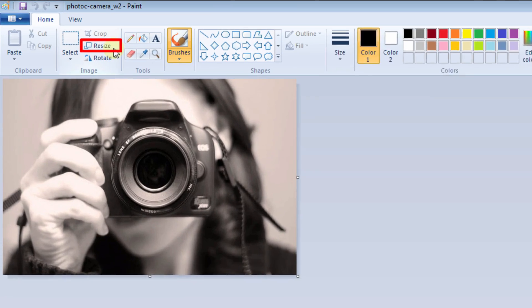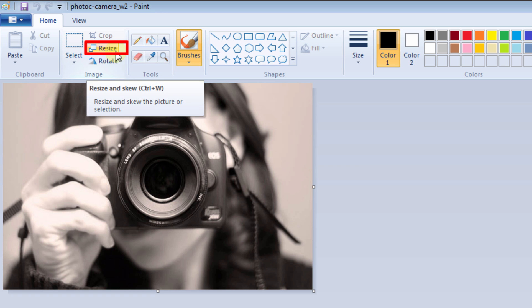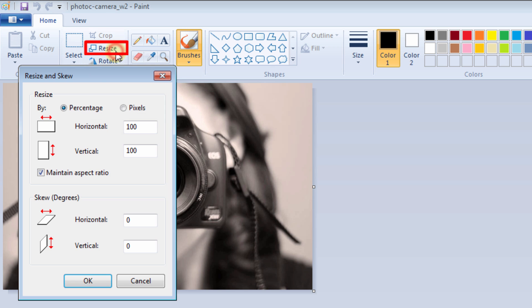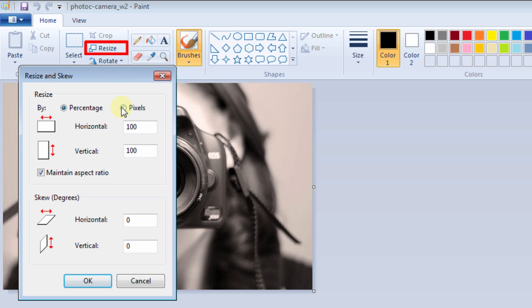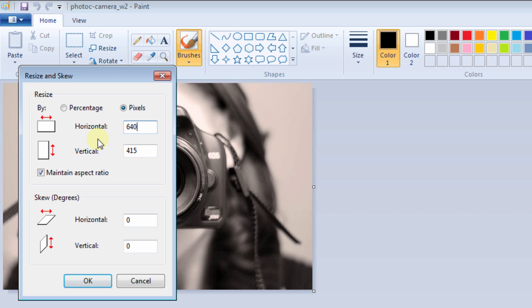You can see the Resize option is there. Be careful, you have to select Pixels only because you have to convert it into pixels. So, 640 by 480.